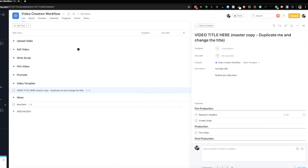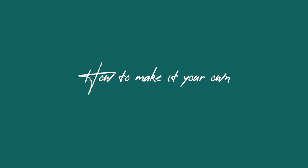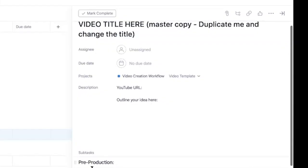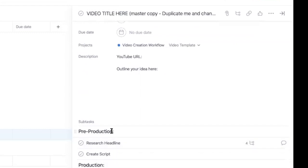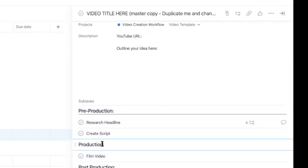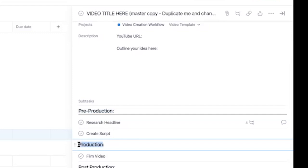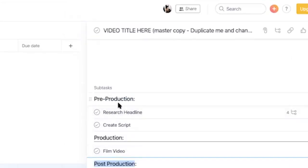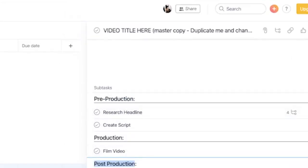So now that we've imported this template and made the changes that you needed to make I'm gonna show you how to make it your own. For example maybe you don't want to name this pre-production. Maybe you want to name it research. Maybe you want to name it planning and then this section can just be filming. Whatever you want to name it you can do that. Same thing for these.